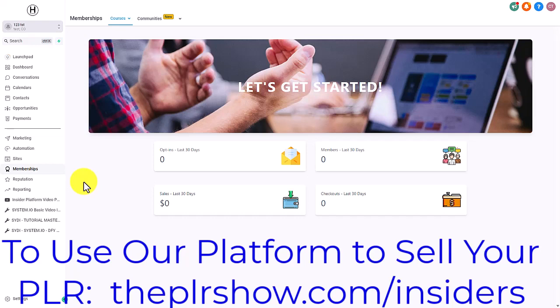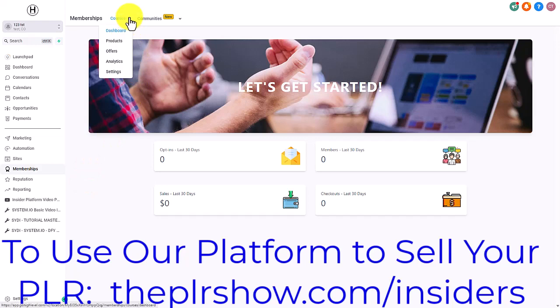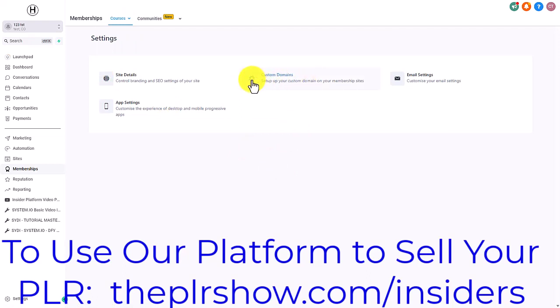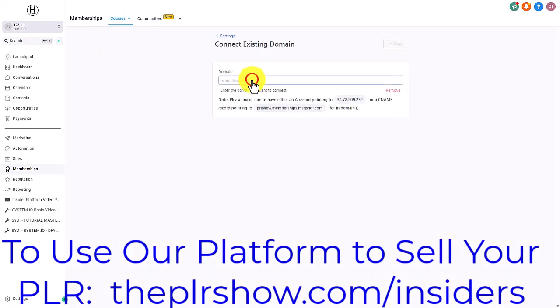You're going to go inside your courses area, then go to the settings area. You'll see a tab there that says custom domain, and that's where we need to set up the domain.